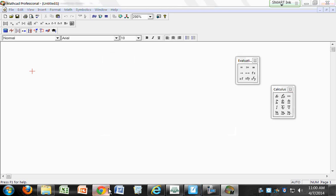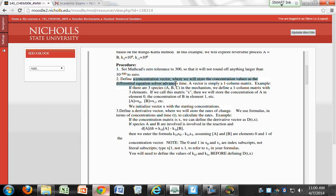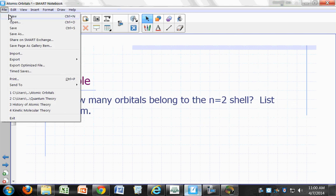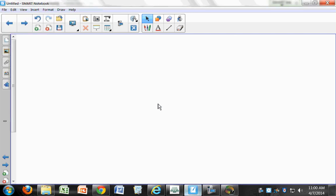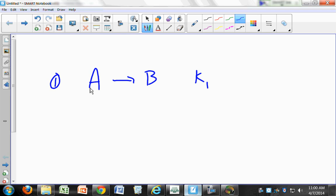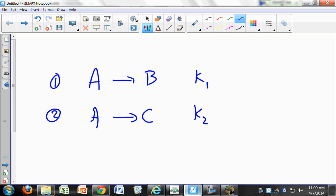Next, we need to define your concentration vector. We're going to call that X. How many species do we have this time? We're looking at three species. Our mechanism is A going to B — we're going to make that irreversible — that's step one, with rate constant K1. And A going to C — those are parallel reactions — with rate constant K2.